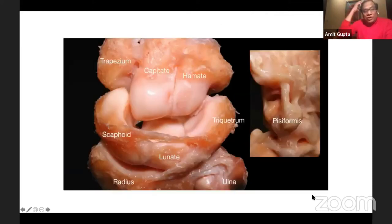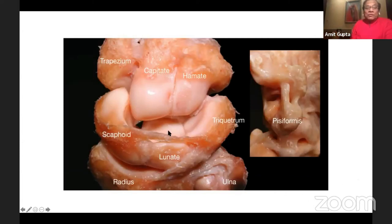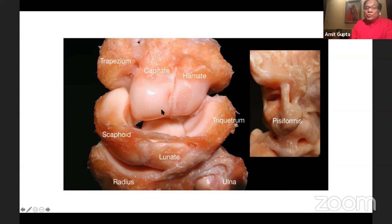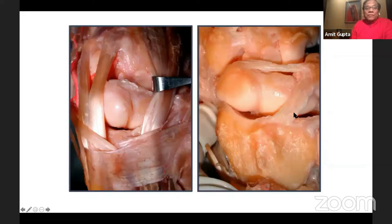If you look at the two rows, as Sudhir was talking about, you have the scaphoid, lunate, and the triquetrum. On the distal part: the trapezium, trapezoid, capitate, and hamate. You see the midcarpal joint nicely opened up here. And on the volar side, you have the sesamoid — the pisiform bone.